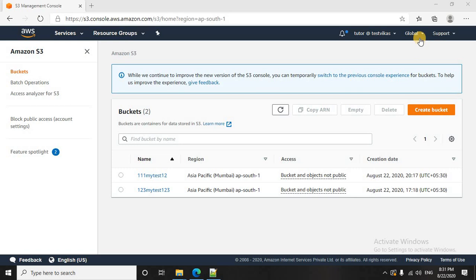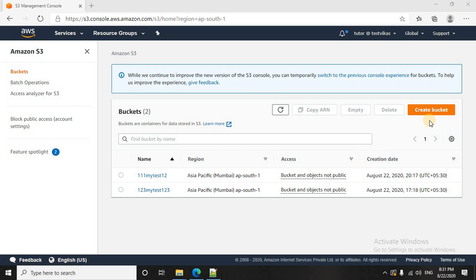Also if you see the feature here it is global. It simply means whenever you create a bucket, the bucket name has to be globally unique irrespective you are creating it in a particular region.